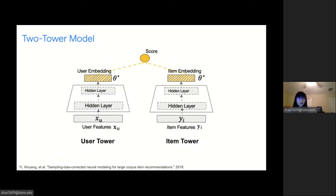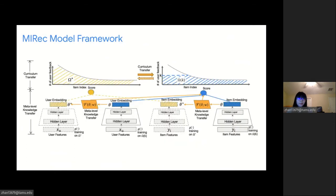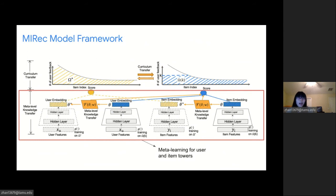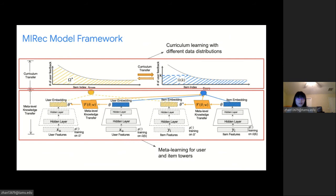Our model is based on the state-of-the-art two-tower model. The two-tower model contains user and item towers, which are multi-layer perceptron models, as shown in the figure. The inputs are user and item features, and it learns corresponding user and item embeddings. Then, based on the embeddings, it calculates the user preference score towards items. Our MIREC framework contains two parts: the first is meta-learning for user and item towers; the second is curriculum learning, where we utilize different training dataset distributions to better learn tail item representations based on head item representations.